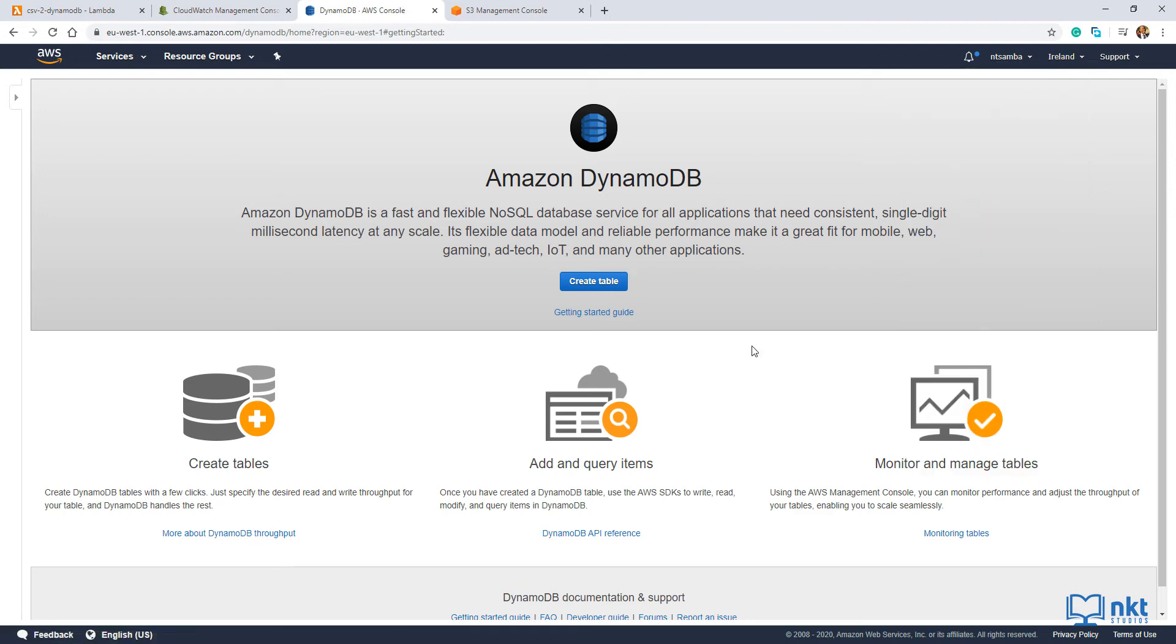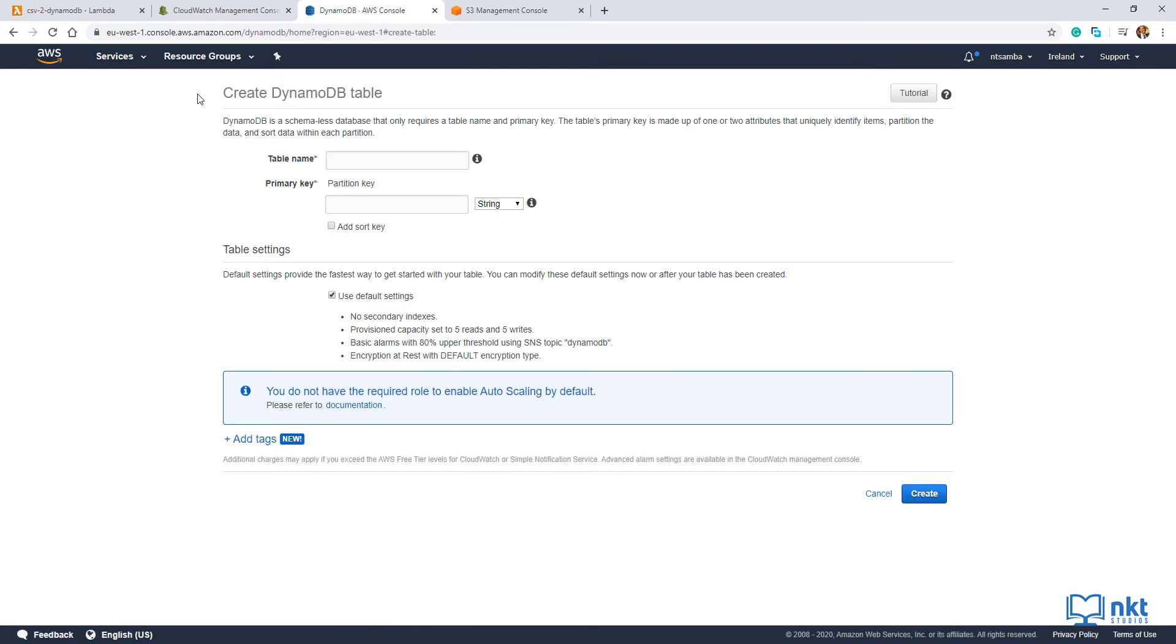As you can see, I don't have any DynamoDB tables in this region. If you have tables, your interface will look different to mine. So just look for where there's the create table button and click on it. When the create table page opens up, just go to table name and then put in the name of our table. I'm going to name mine movie characters.